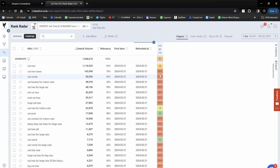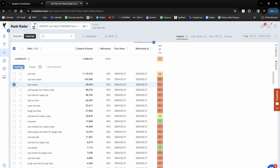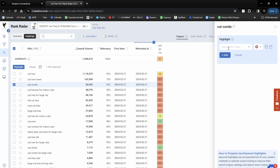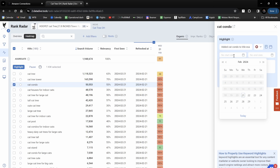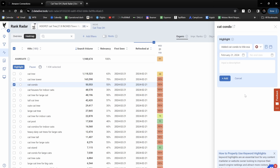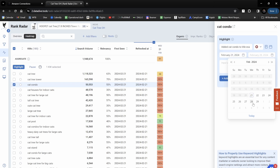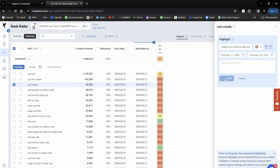So I go to my listing builder and I rewrite the listing to include 'cat condo' as an exact match in the title. What I can do is click on the checkbox on the left hand side, click on the highlight button, and put in a short description — I'll say 'added cat condo to title exact match.' Then I can either add an additional description or choose a testing window. I'll start this today, let it run for a week, and click 'Add.'